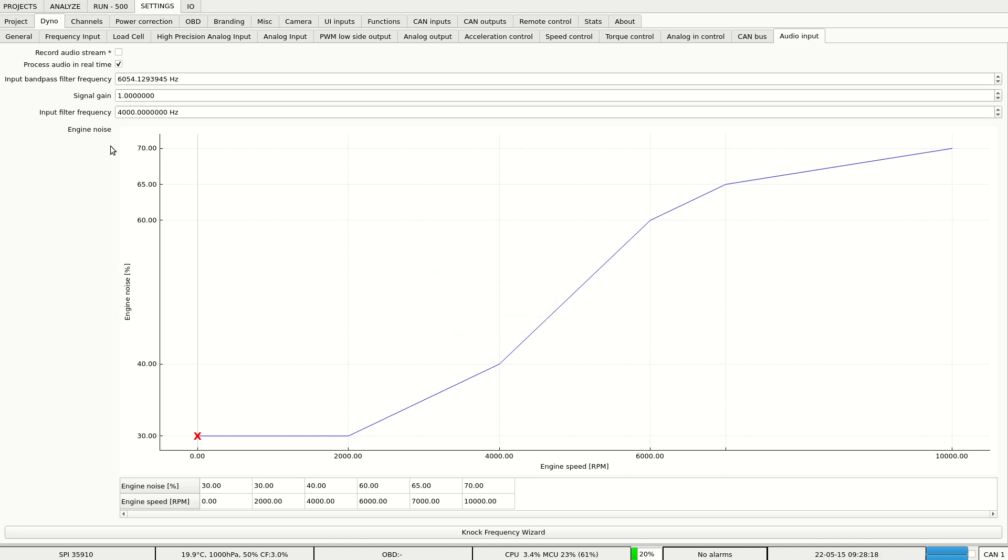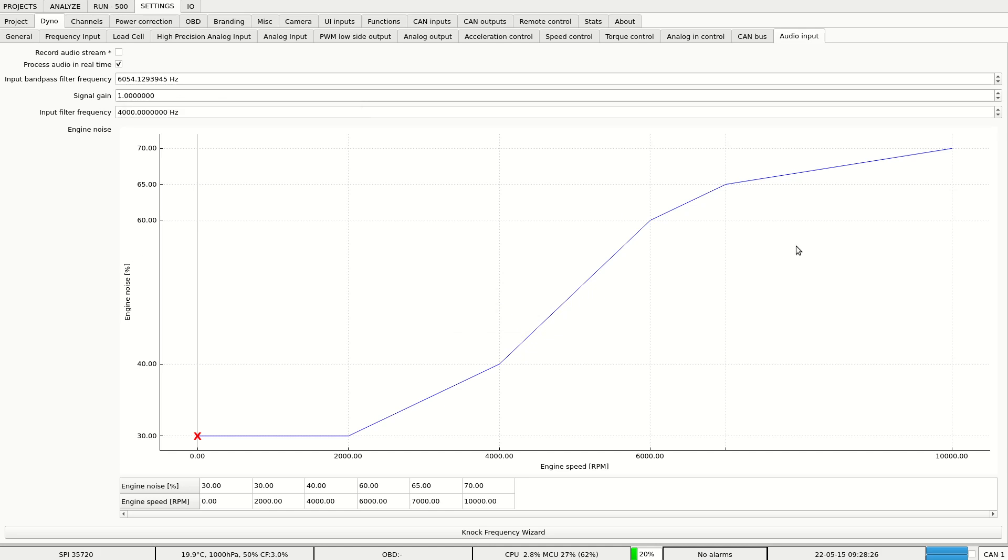Another thing we need to set up is signal gain. We need to adjust it so the signal won't exceed 60% during normal operation and we'll have enough headroom to detect the knock.